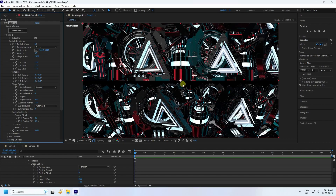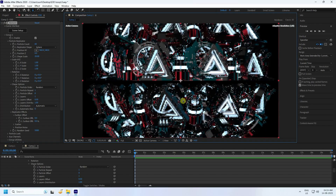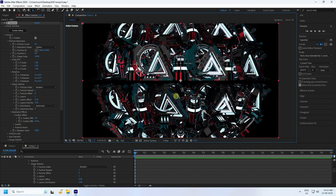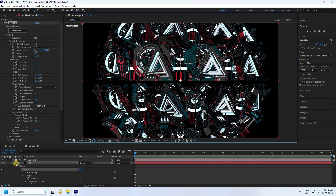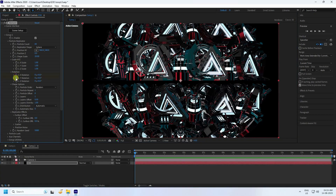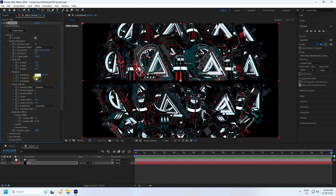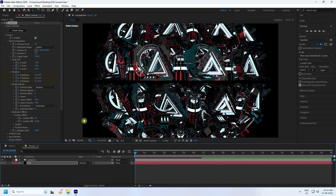Now go to Rotation and create a rotation animation. Check all rotation axes, go to 20 seconds, and set rotation values to 2, 0, 2, and 2. Go back and play — that's a really simple rotation animation.